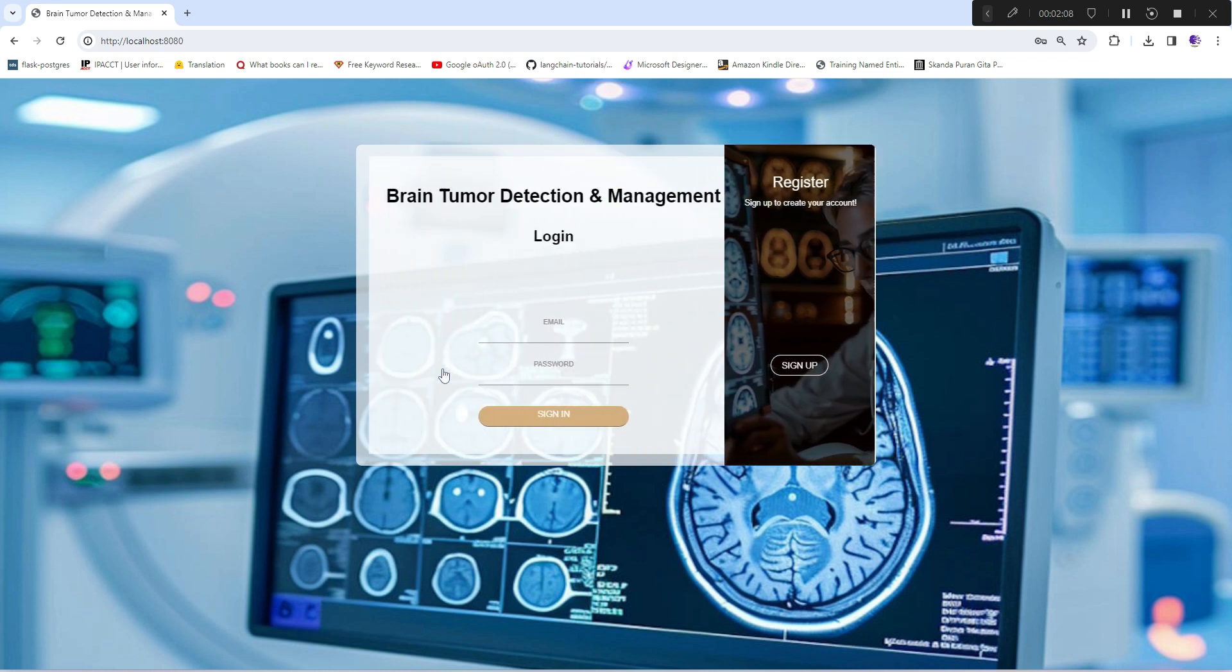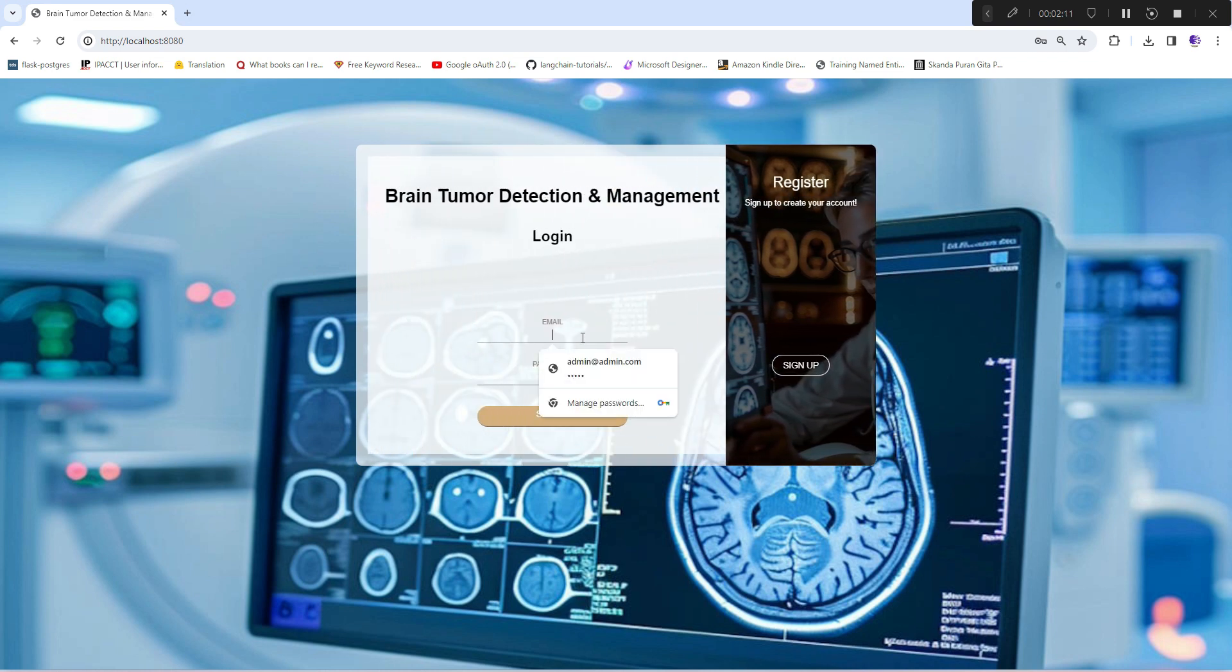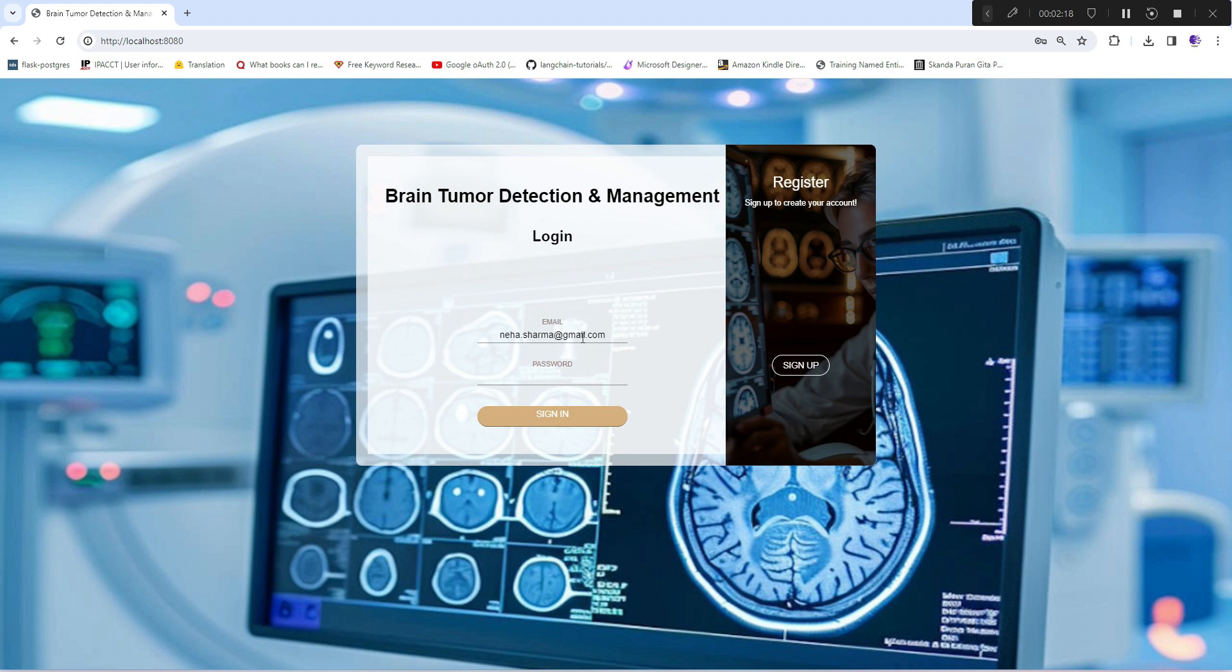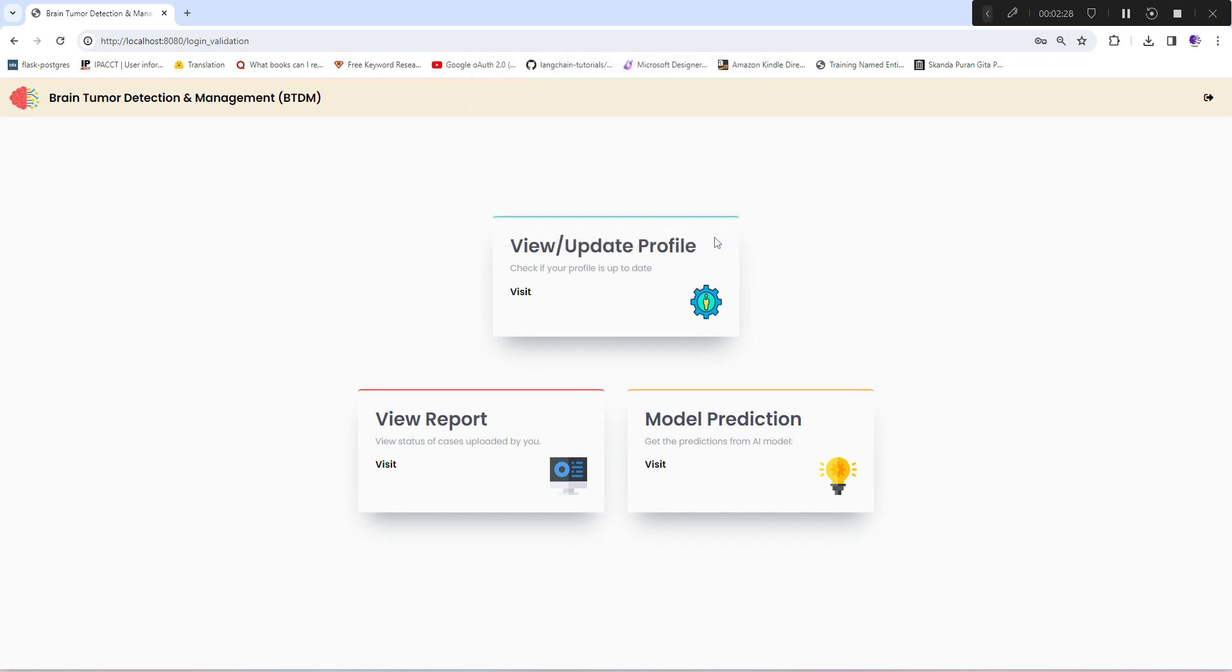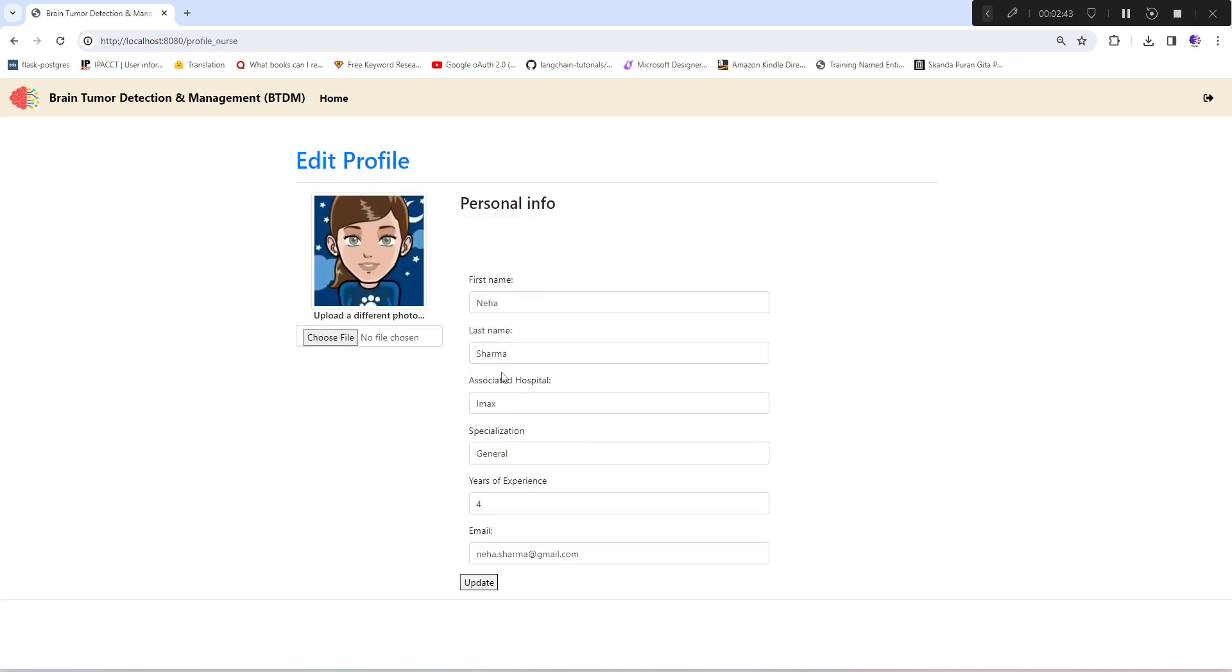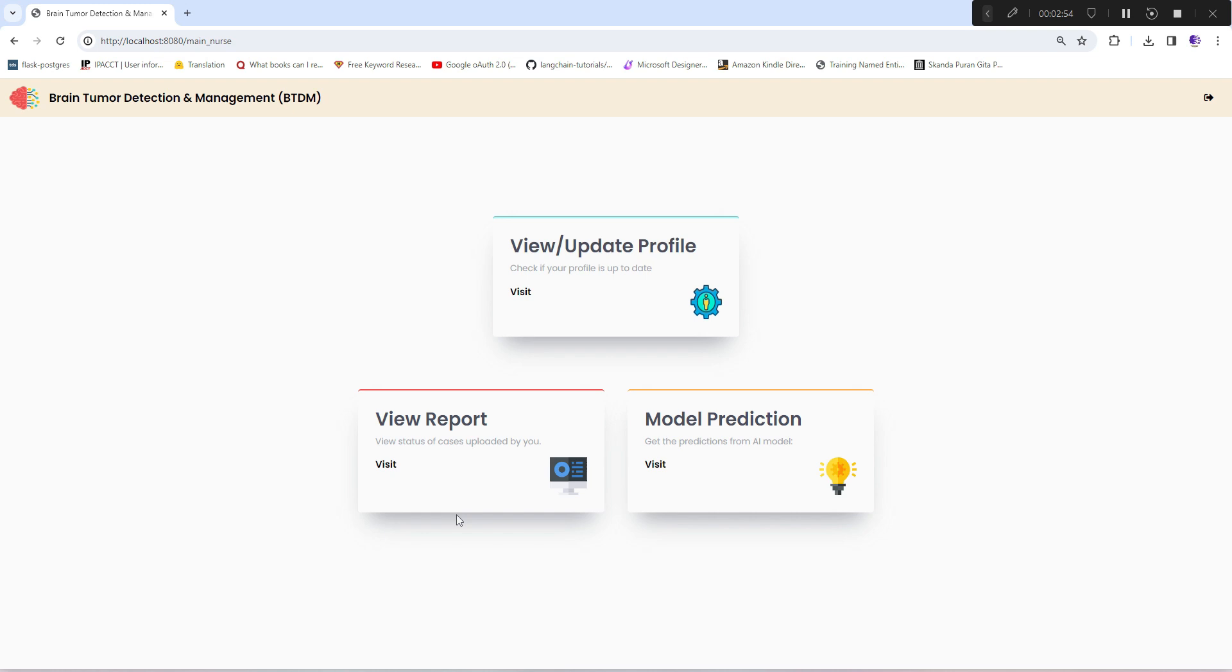Now if you see, this is the home section or mini dashboard where all three options are available to the nurse. In this option, she can update her details - specialization, associated hospital, years of experience - and she can also upload her image and update it.